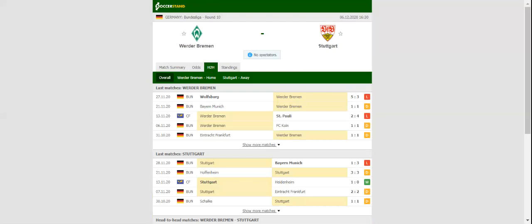Stuttgart are more of a team than Werder Bremen, and we do not believe that they will have a better chance than this to return to winning ways.